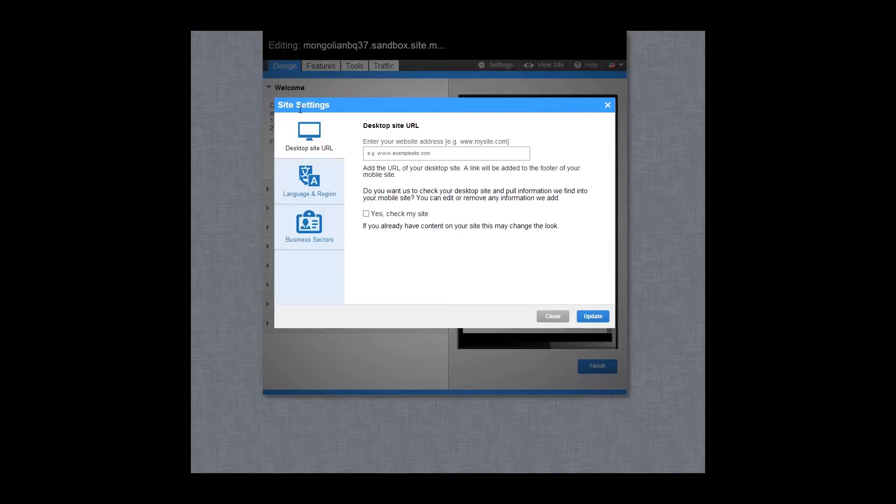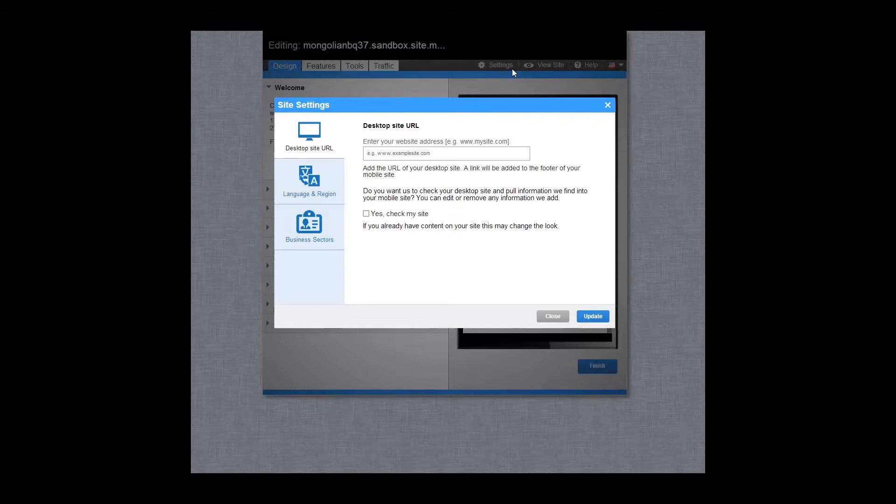The site settings area will automatically be displayed when the control panel is first launched. It can also be accessed at any time via the settings link in the header of the control panel.